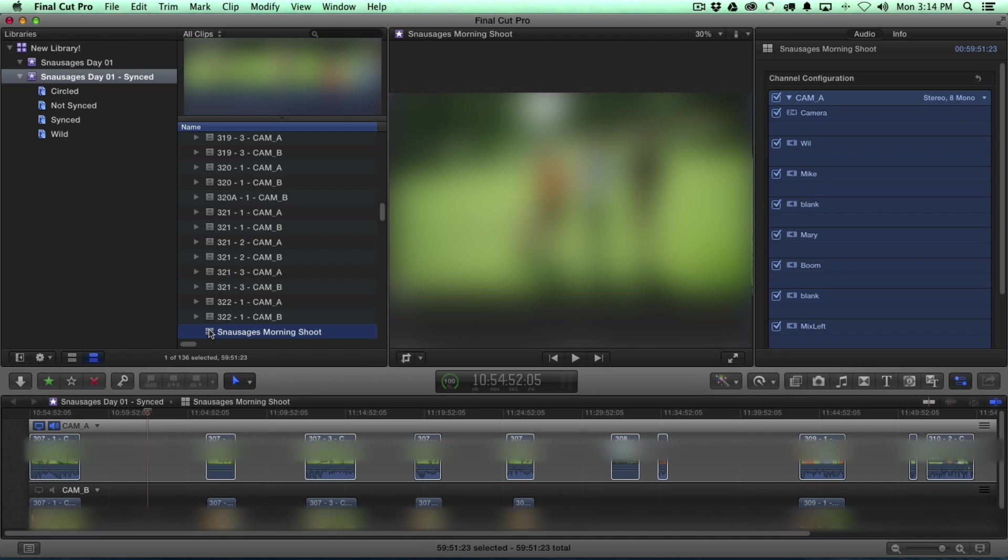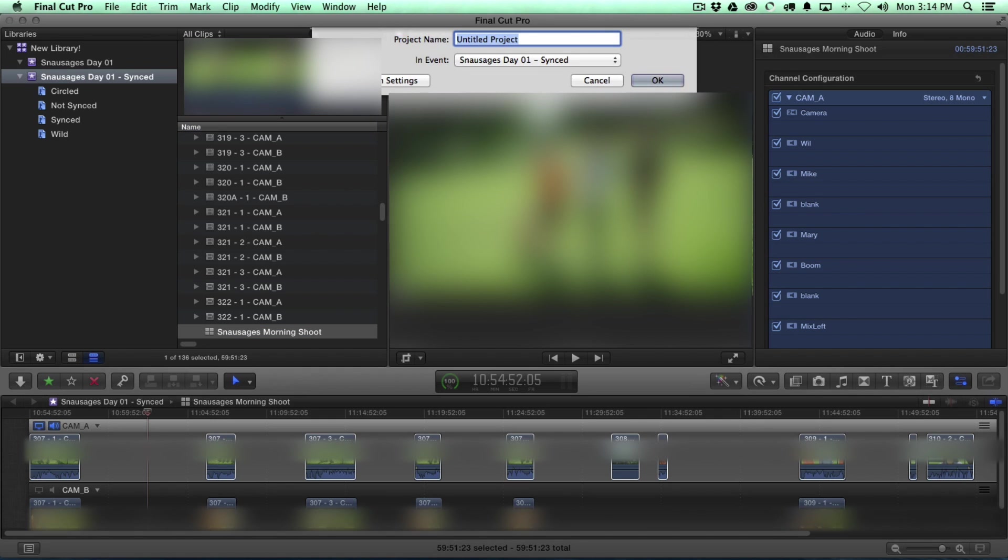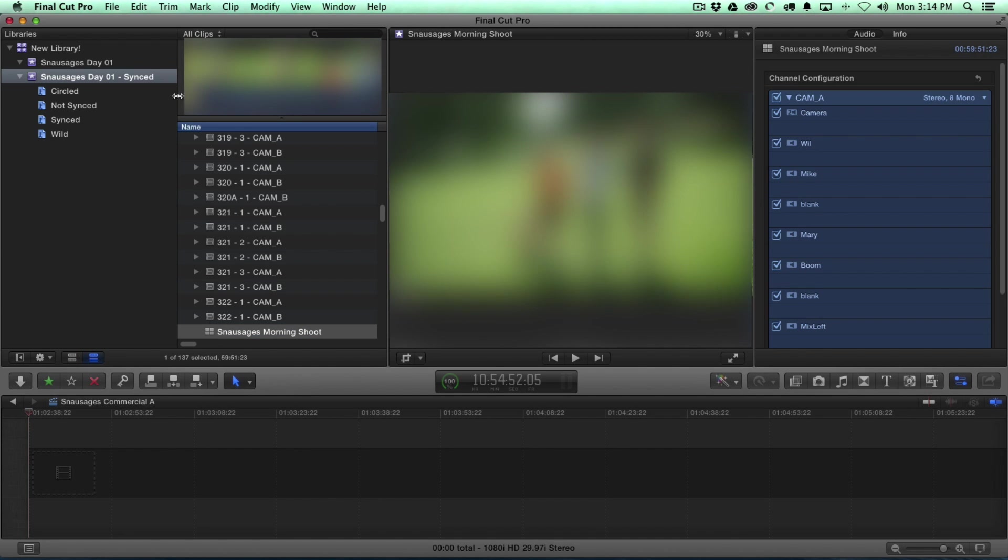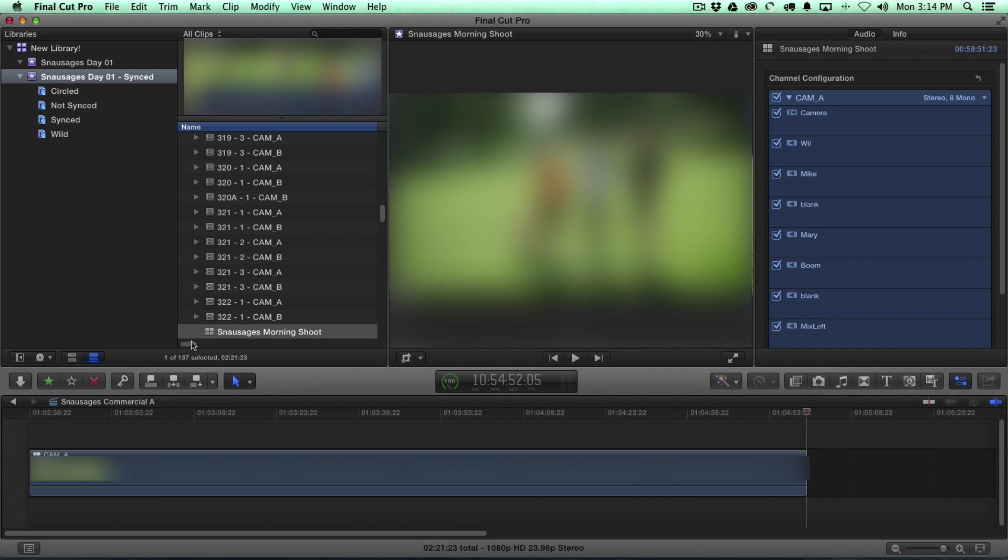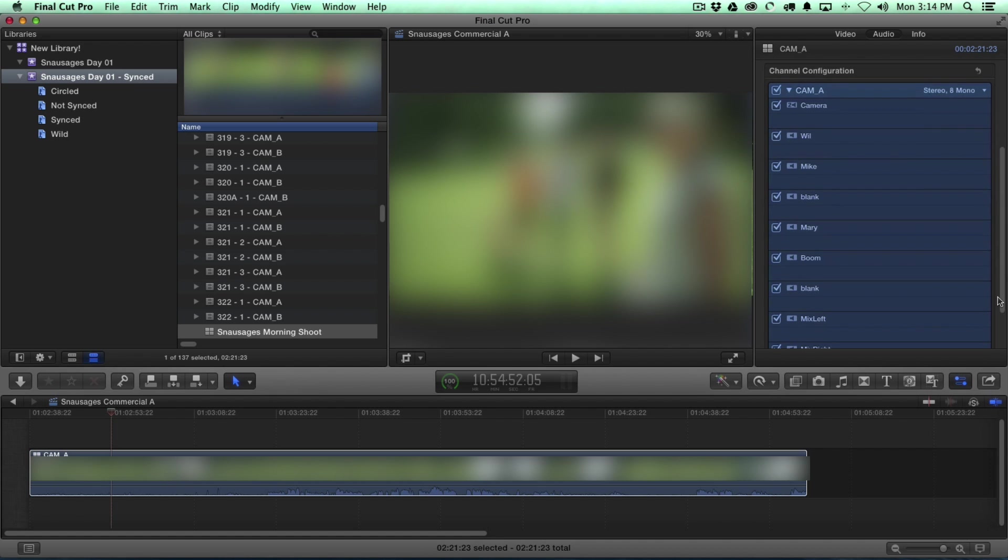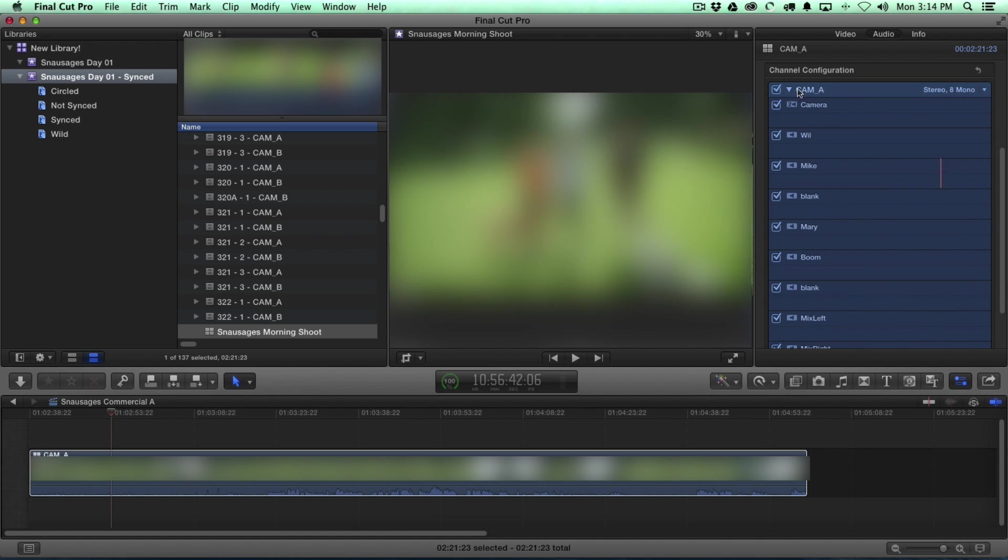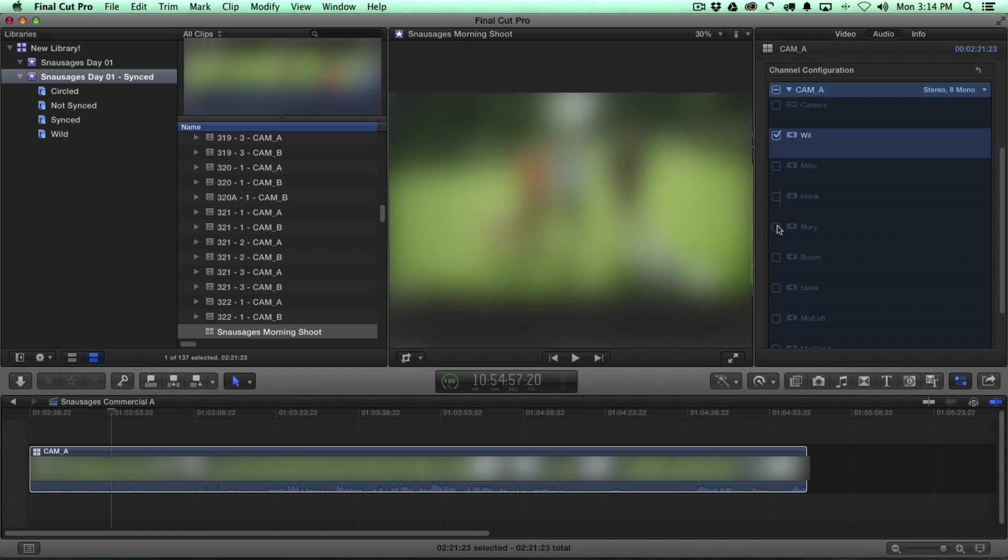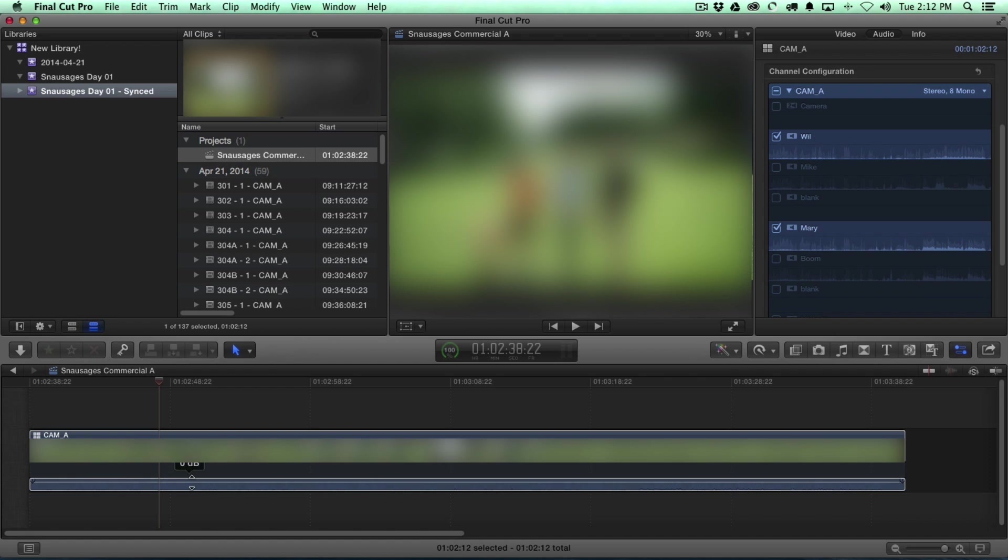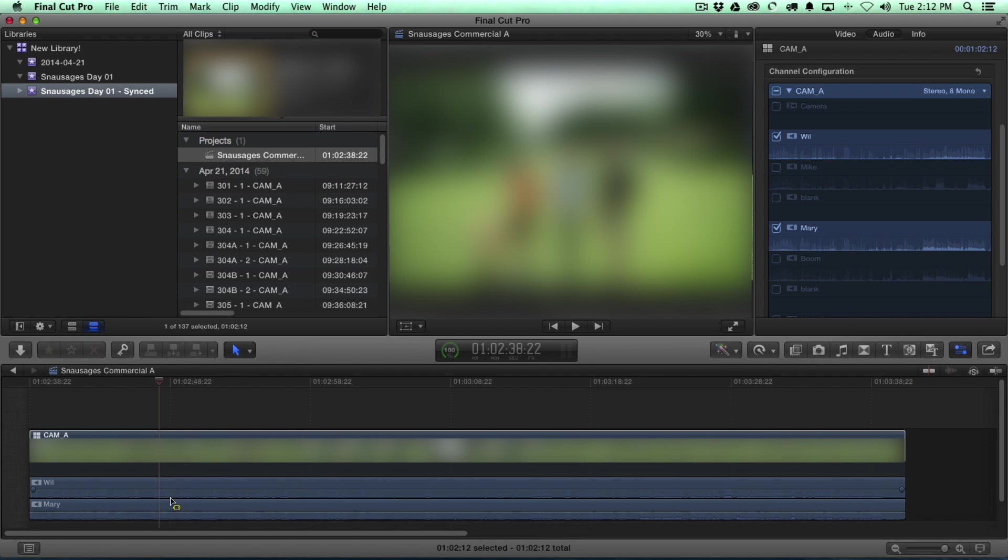Okay. So, what's the exciting part about all this? Well, if I was to create an edit, and we'll call this Snossages Commercial A, and I start editing some clips into the timeline, first things first. When I look at this clip here, again, we can see who's talking. So, I can turn all these off and just turn on the characters that I want.